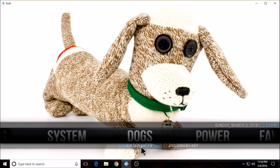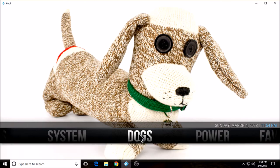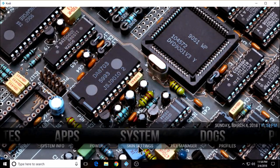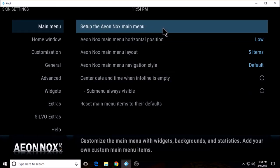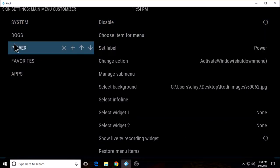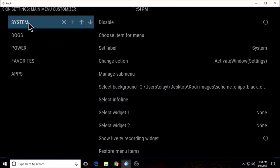We have our label set and two sub menus set. Now there are a couple of other add-ons and another way to do what I just did. I'm going to go back to skin settings, set up the main menu. Now I'm going to add another label. I have two IPTV services installed, so you can either set a label for each individual one, or you could set a label for 'my IPTV' and make two sub menus — one for each service.